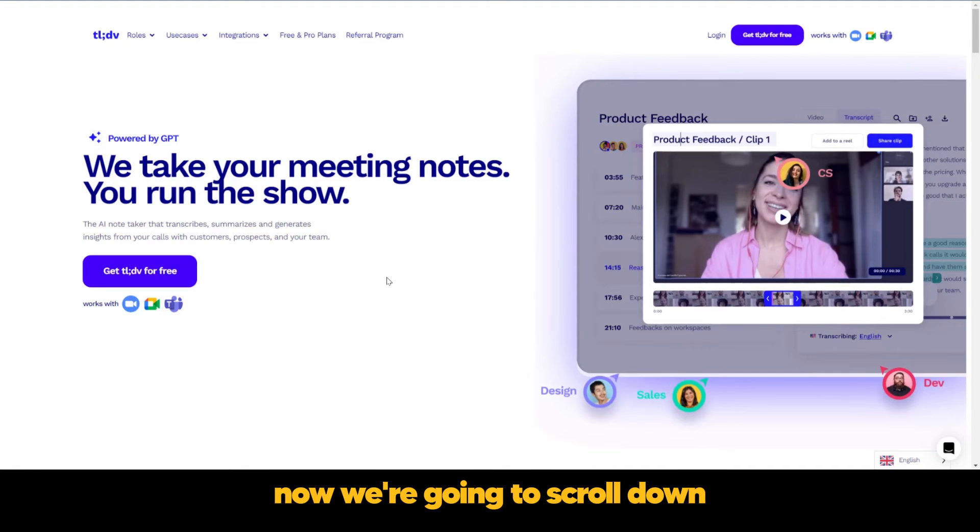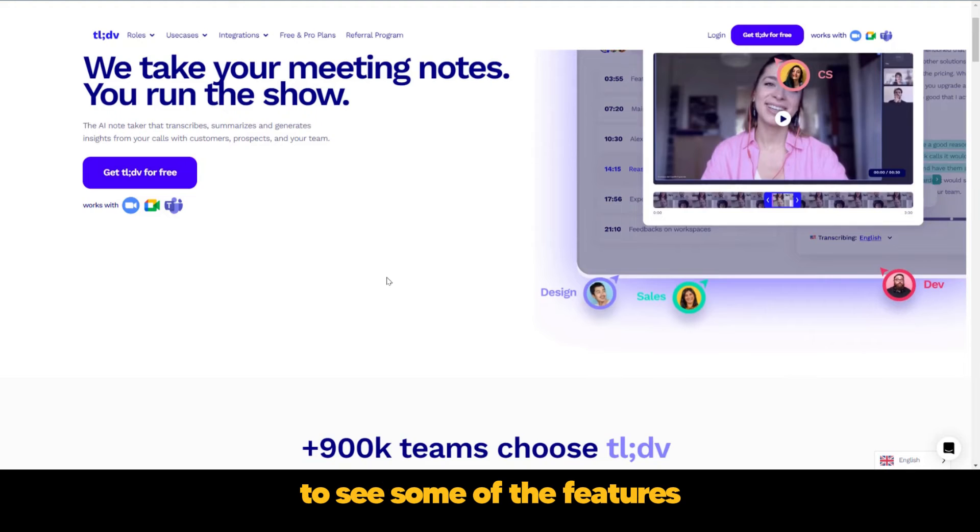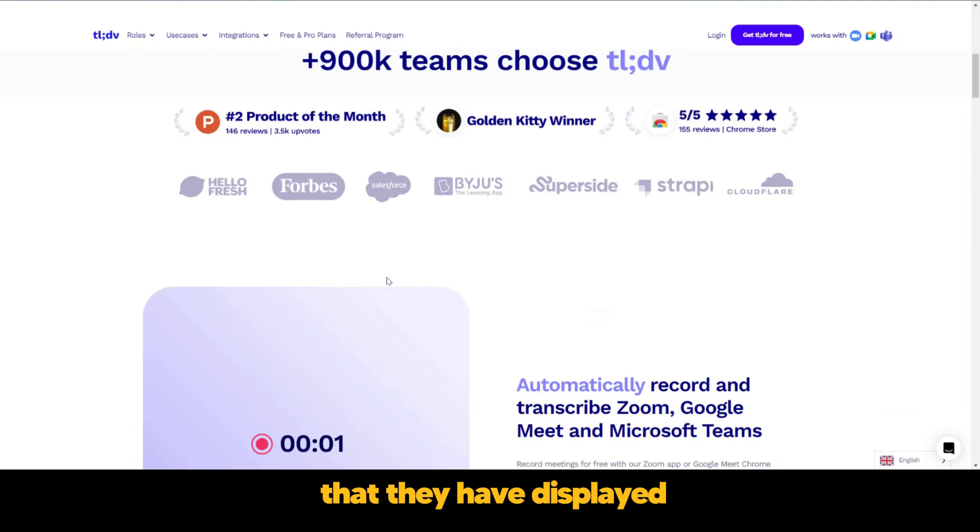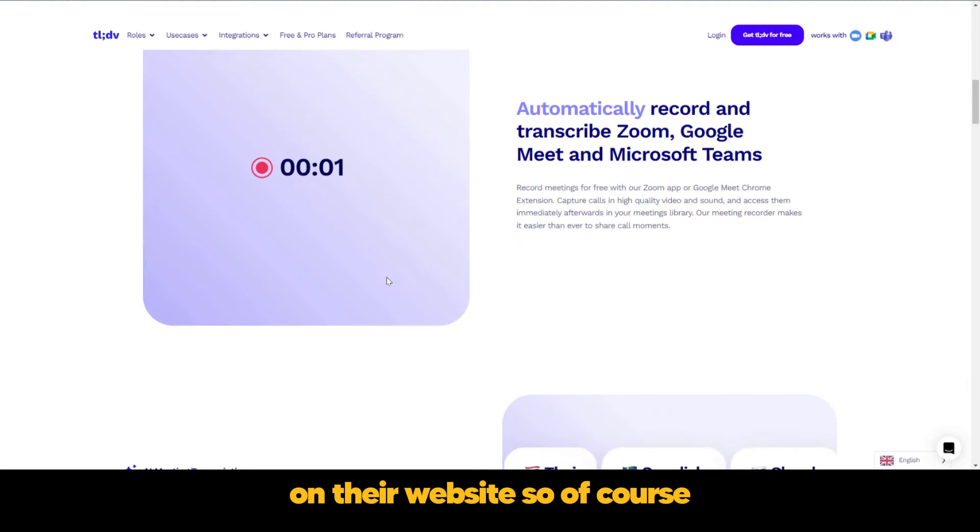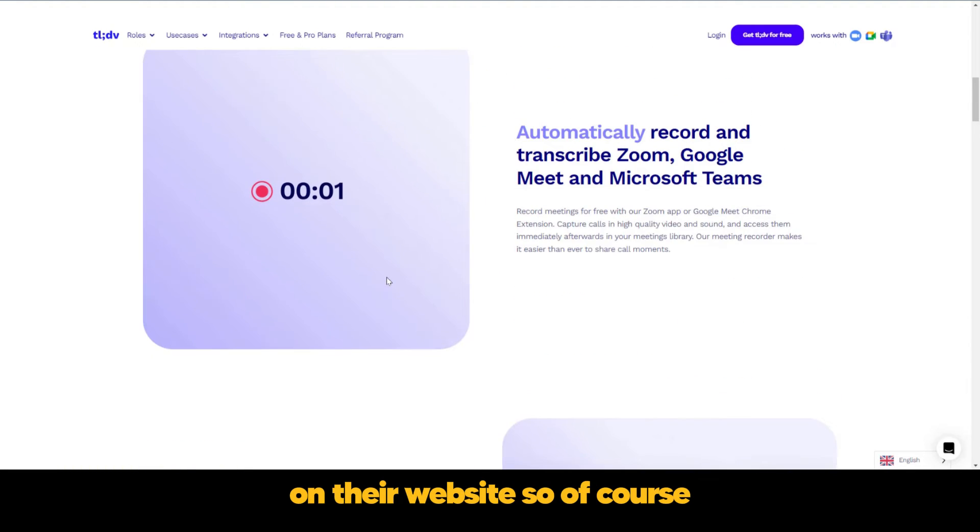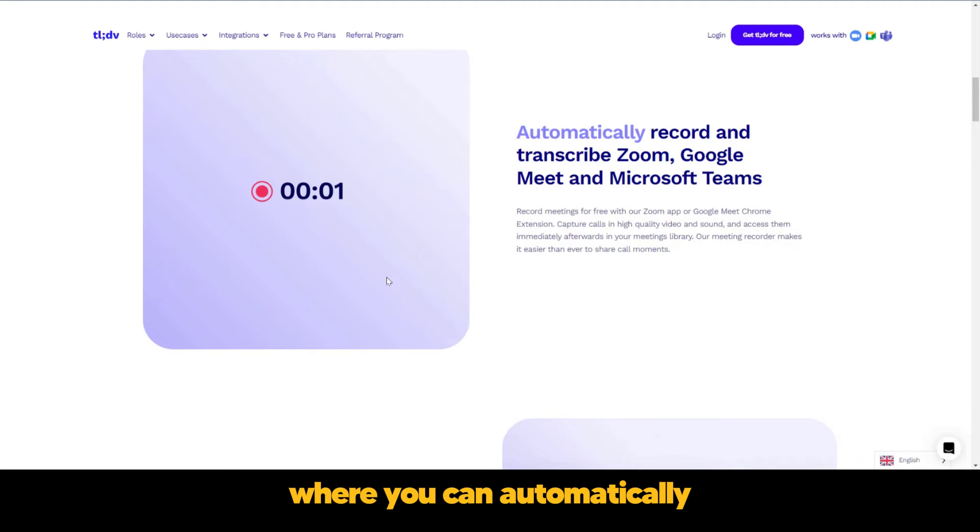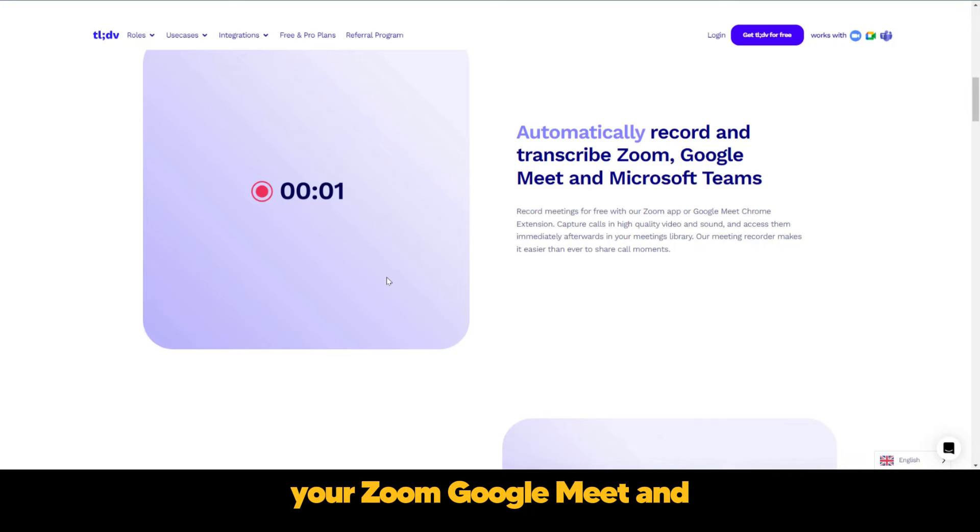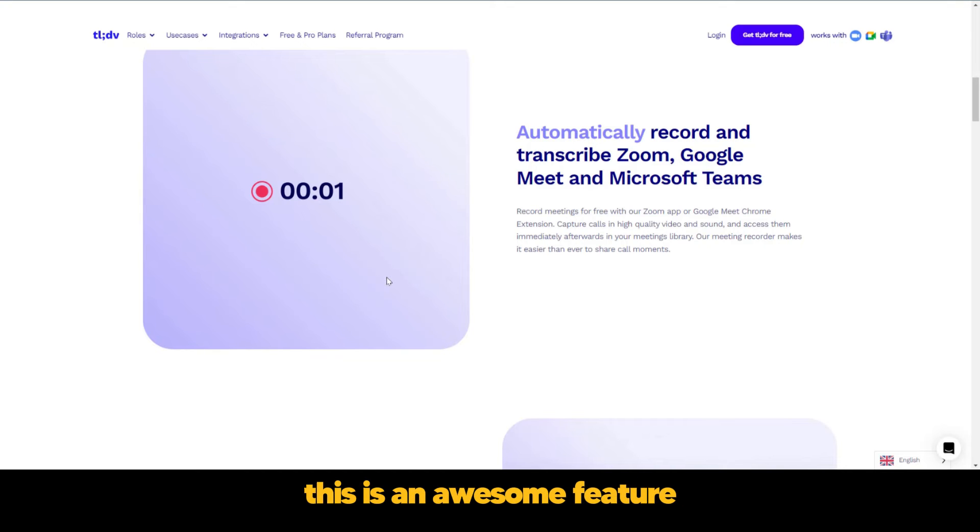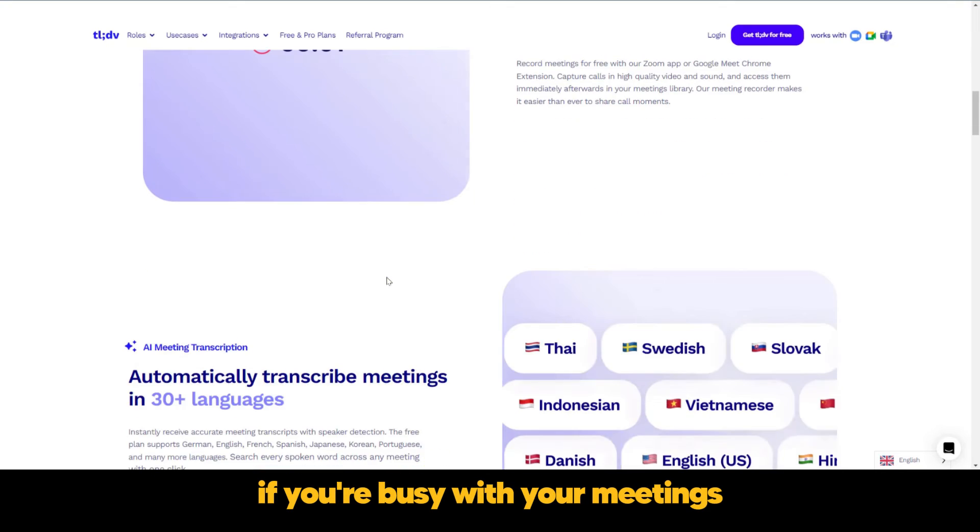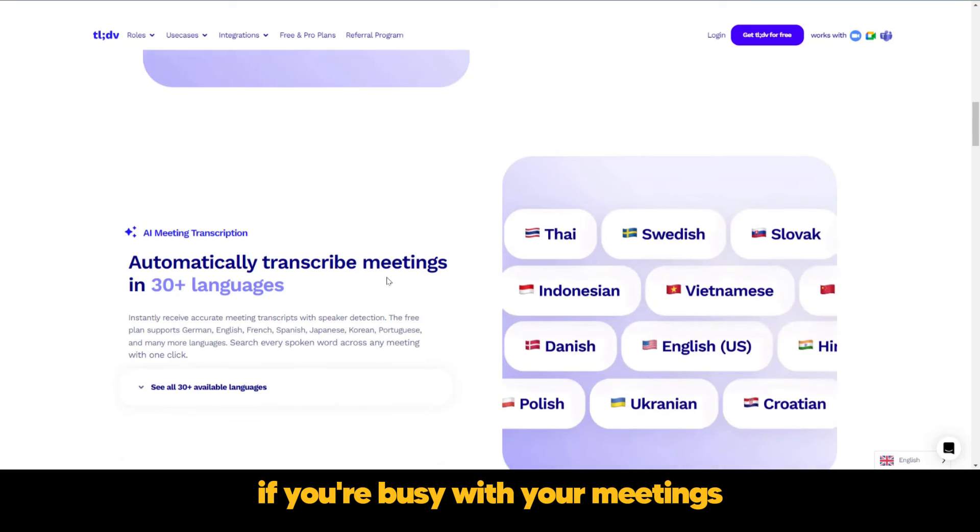Now we're going to scroll down to see some of the features that they have displayed on their website. Of course, we mentioned something like this before where you can automatically record and transcribe your Zoom, Google Meet, and Microsoft Teams meetings. This is an awesome feature if you're busy with your meetings.